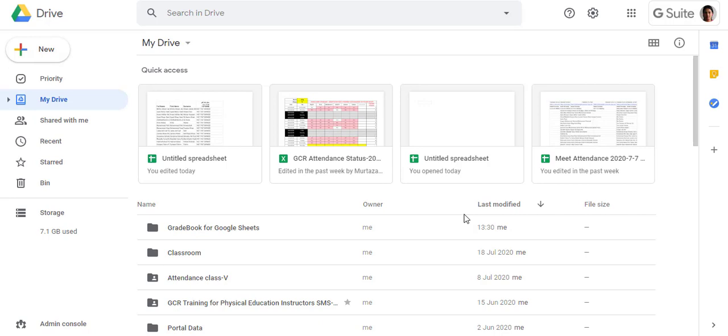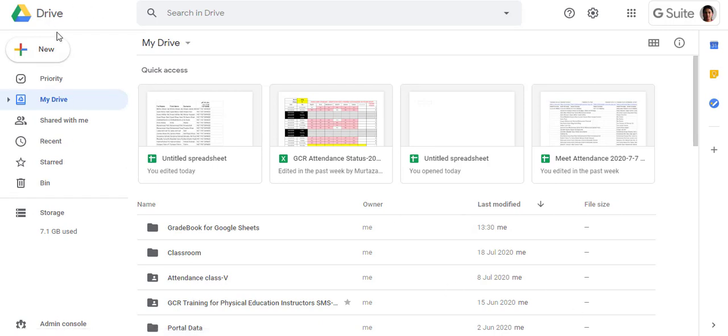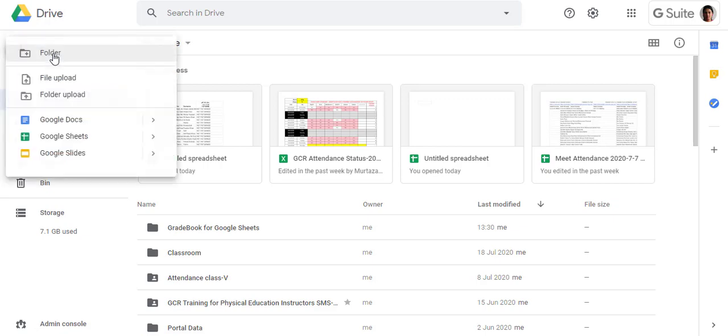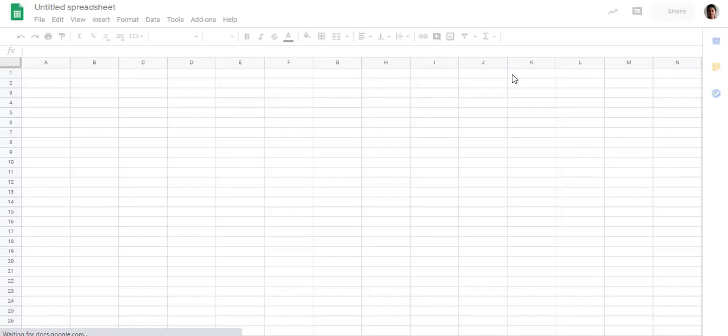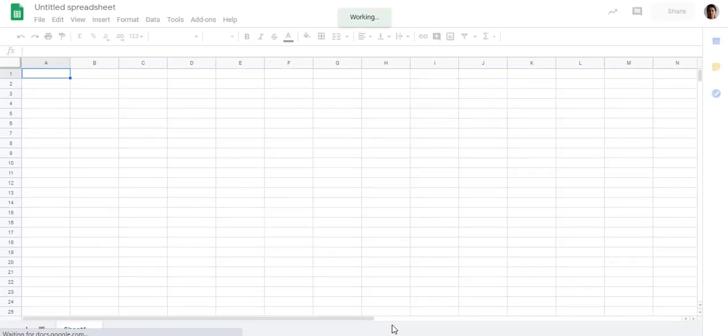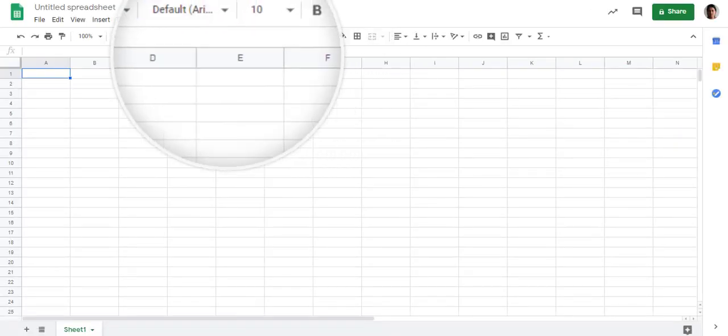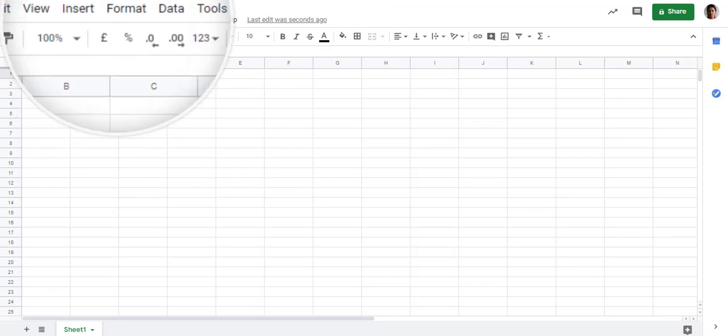Hello teachers, today we are going to learn about how to download data of individual assignments. For that, we will open Google Drive, go to New, select Google Sheet, and create a new Google Sheet.